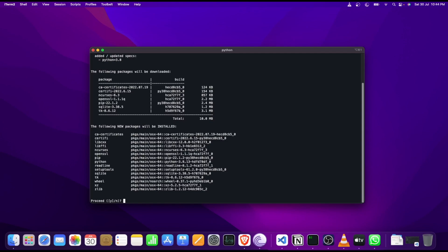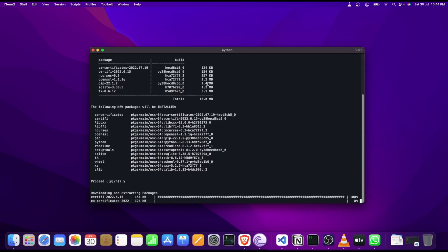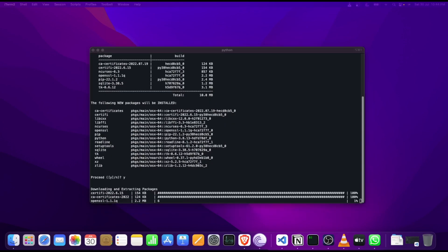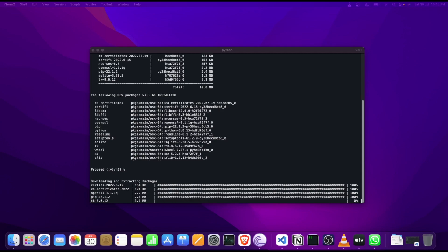And there you go, these are the libraries which are going to be installed. Once these libraries are installed we will be able to activate our environment and start experimenting with it. Let's move on to the next step to see how we can do that.